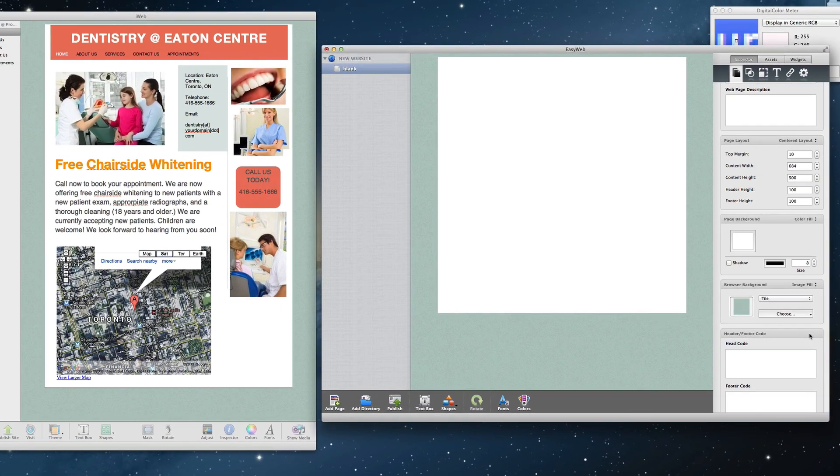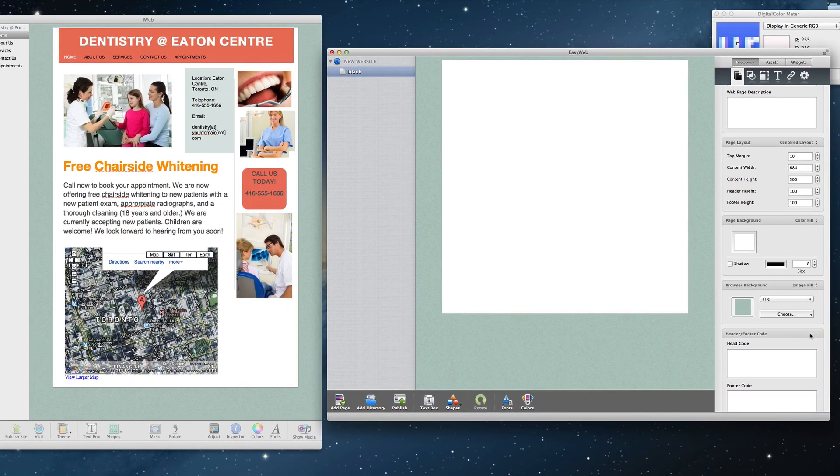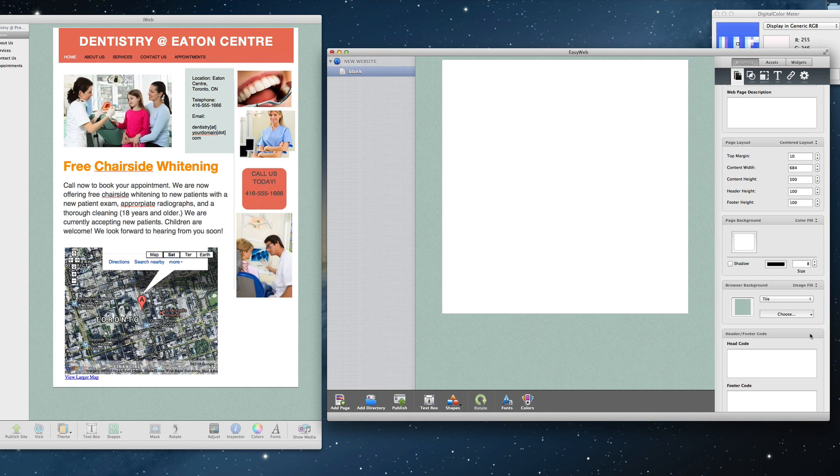Now, we'll copy and paste our website over. You will want to copy and paste items one at a time. This will ensure that everything gets copied over correctly, and will save you time when formatting the elements in EasyWeb so that the site appears the same way or similar as it did in iWeb. I will start at the top of this website and work my way down.